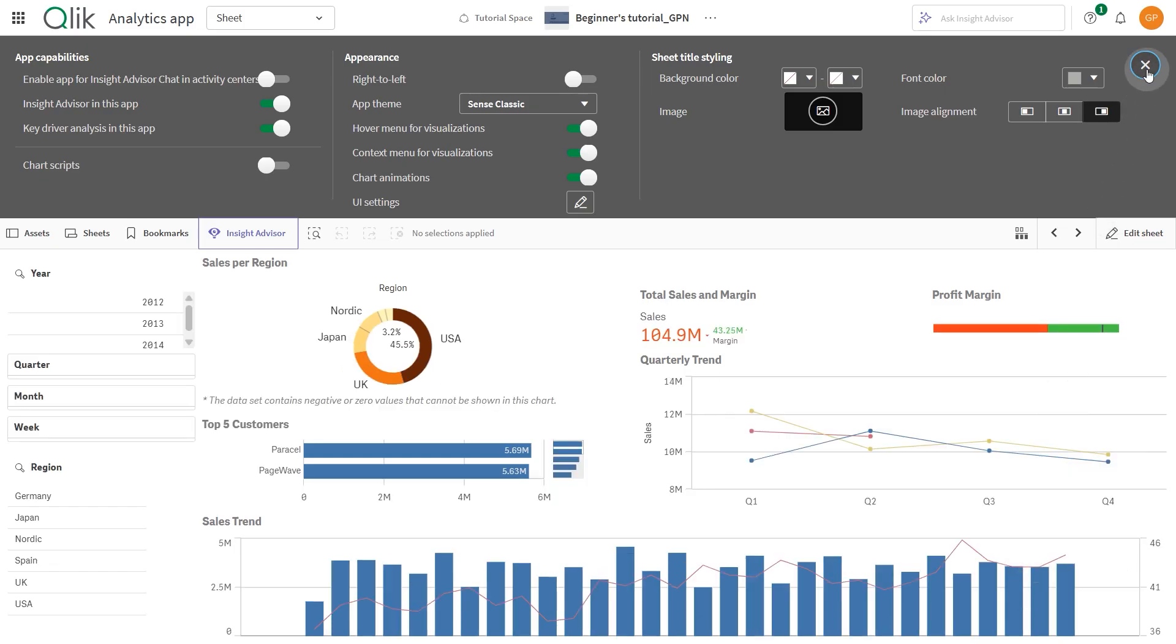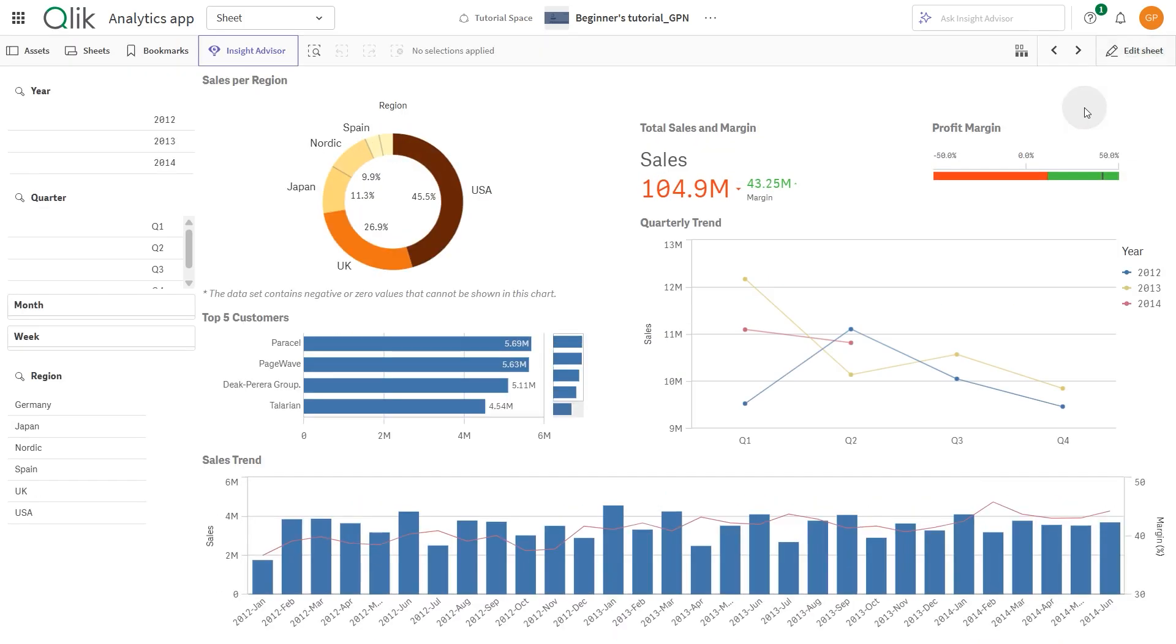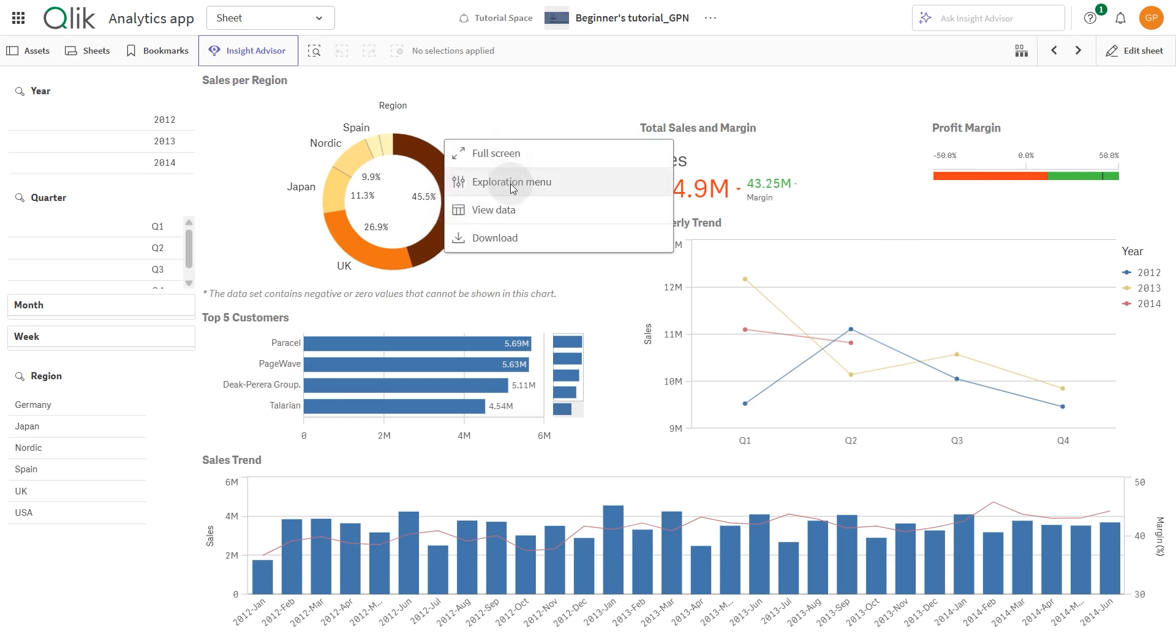Now let's open the menu again to see the changes. As you can see, the menu now displays only the options we enabled.